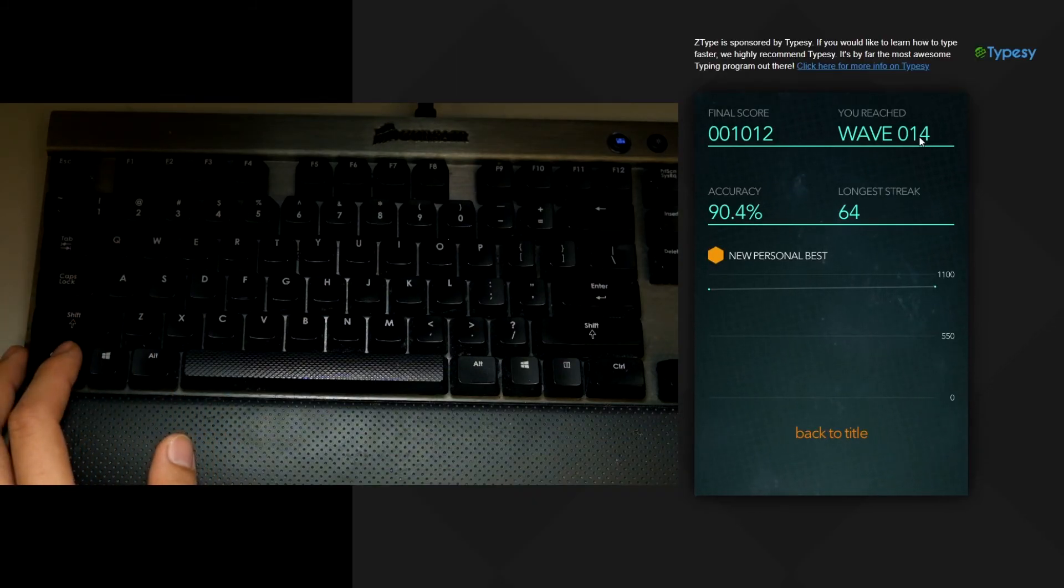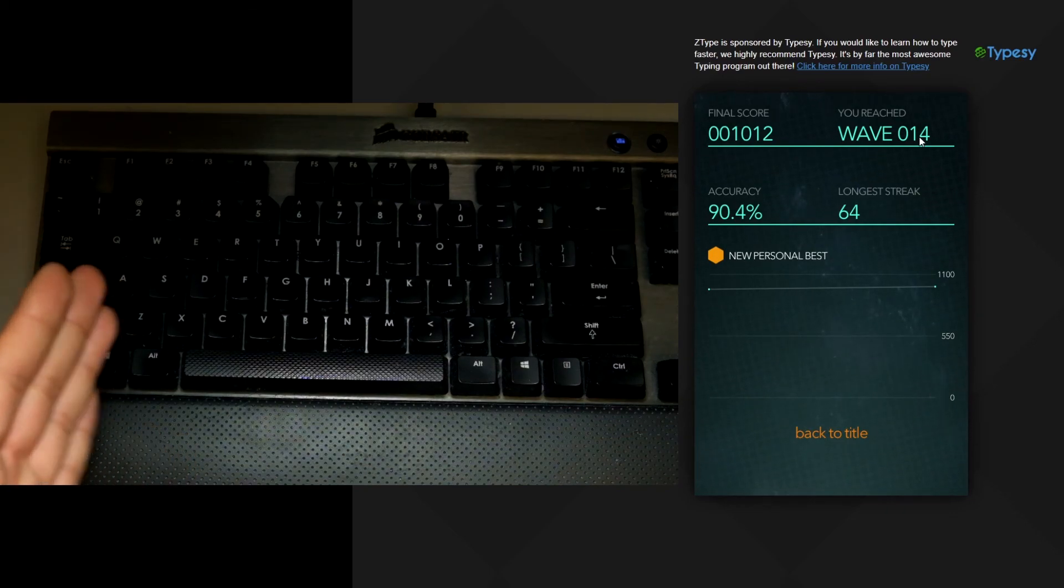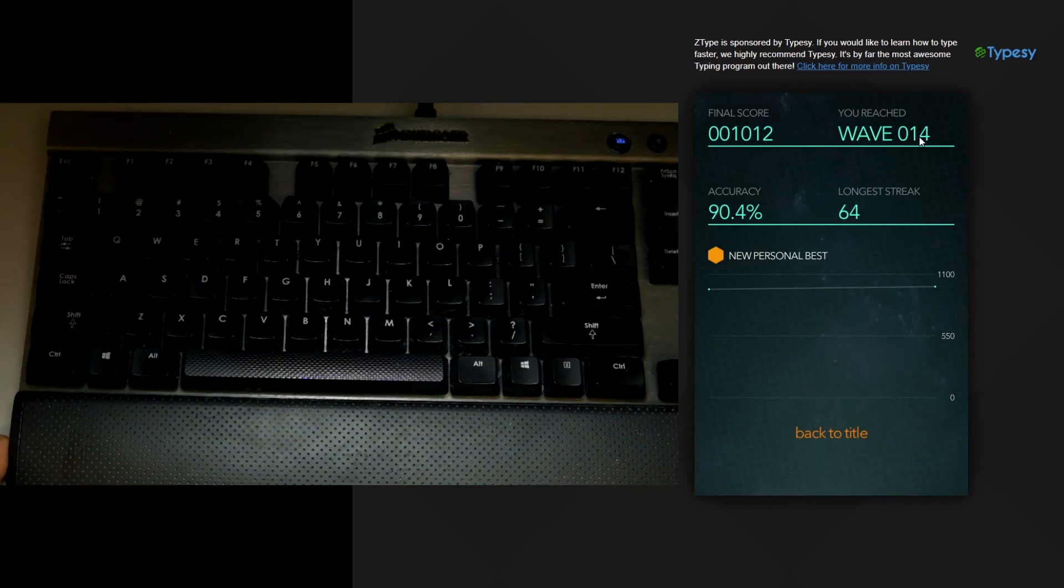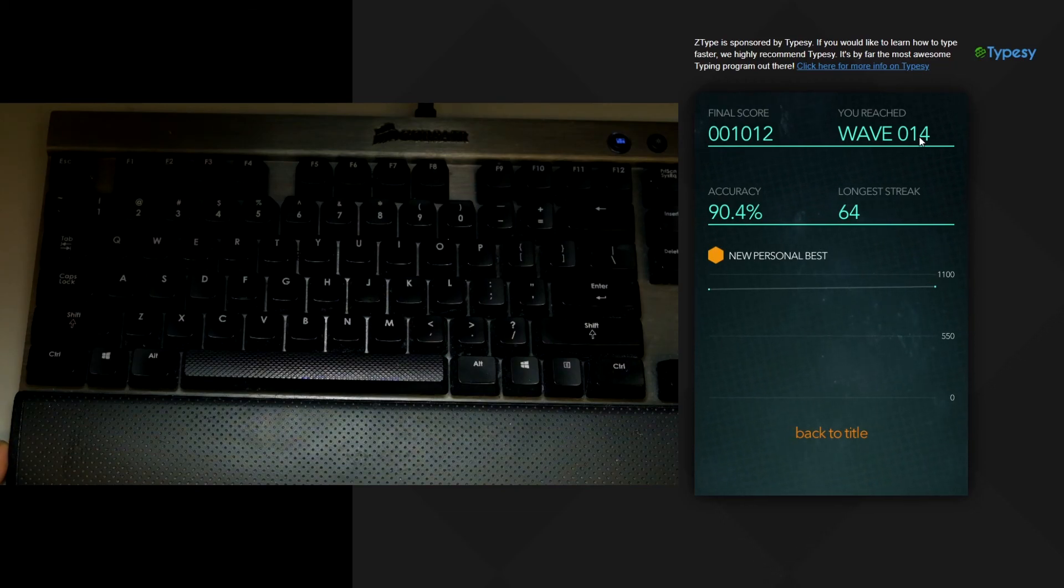So see if you can beat my score of 1012 and if you do you can post your score in the comments below so I can see what your score is. Good luck.